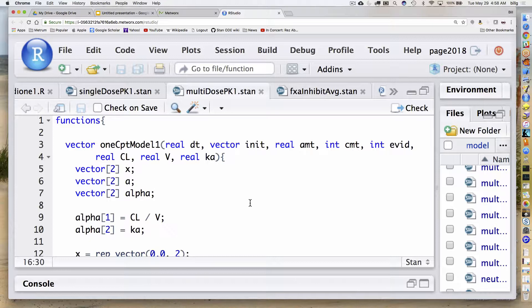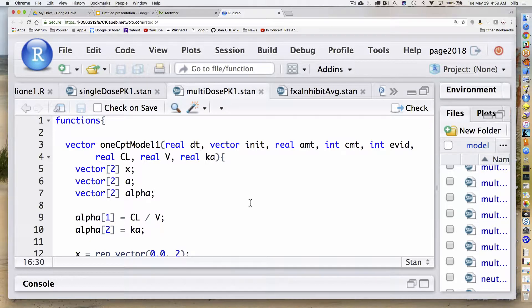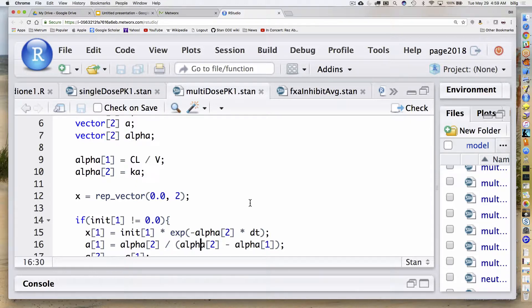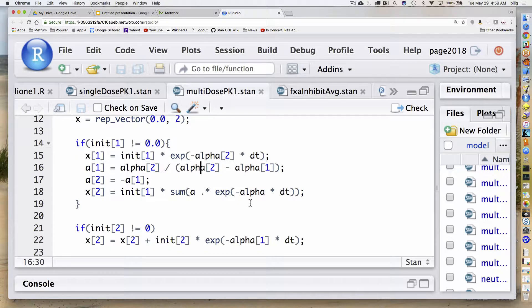The return value is ultimately going to be that vector of two values. I'll use a temporary holder called x. For my exponential representation, it's going to be two exponentials, so I've got two values of A and two values of alpha. It's a one-compartment model, so alphas are trivial — one of them is clearance over volume, the other one is Ka. I initialize x to a pair of zeros and then go through a process.